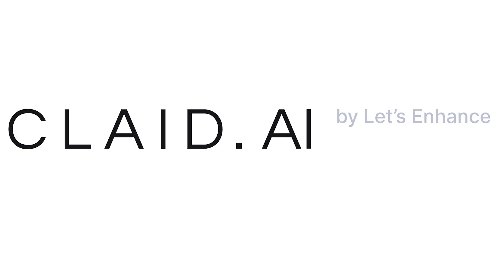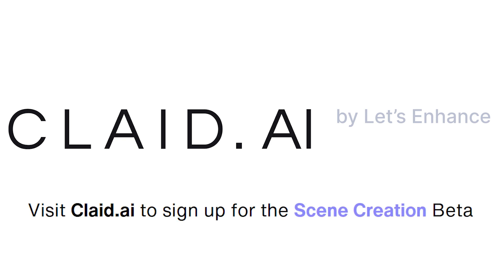To get all the latest on our updates for Scene Creation and other Clayde AI products, make sure you follow us on social media or visit the official clade.ai website.